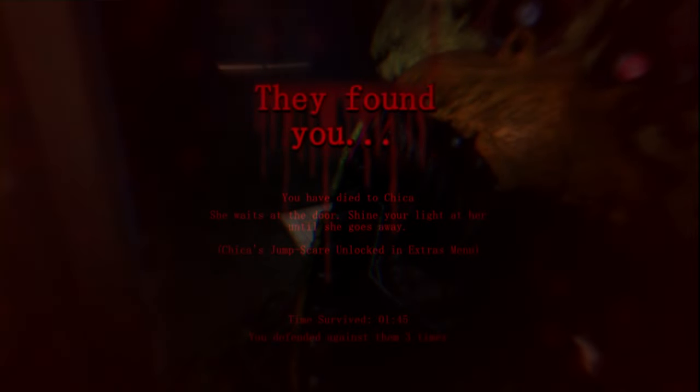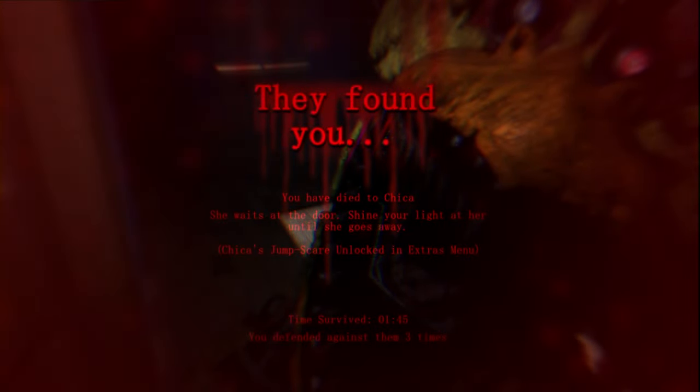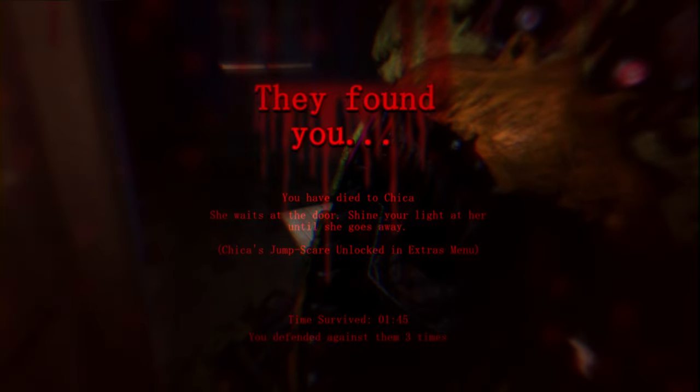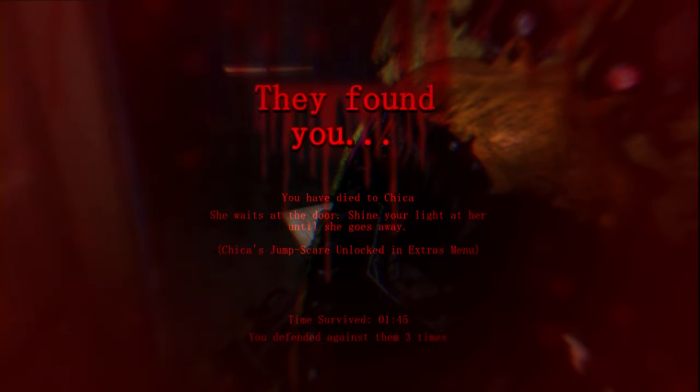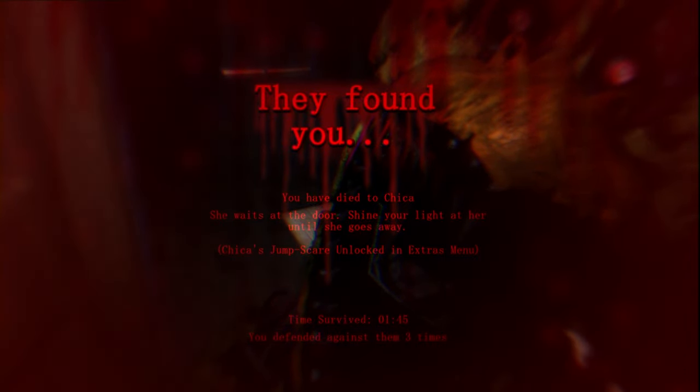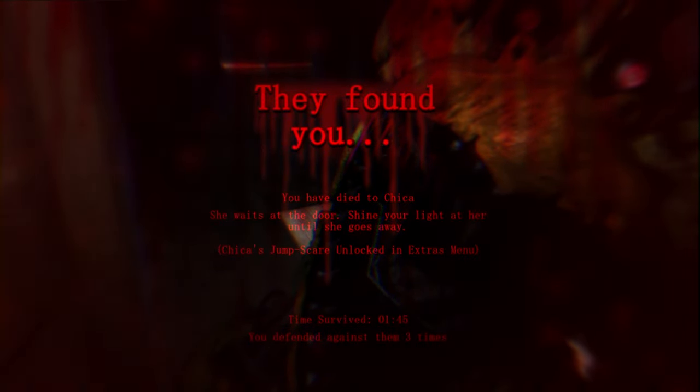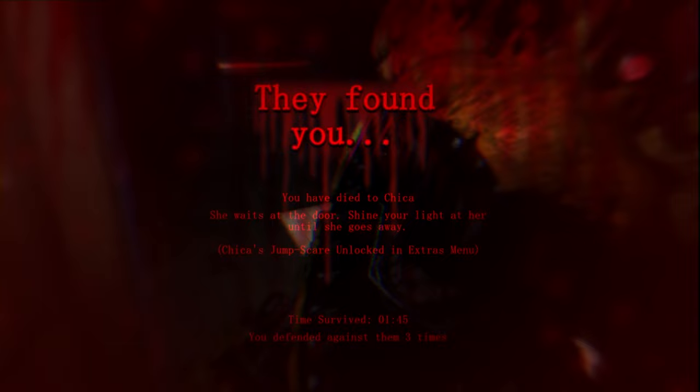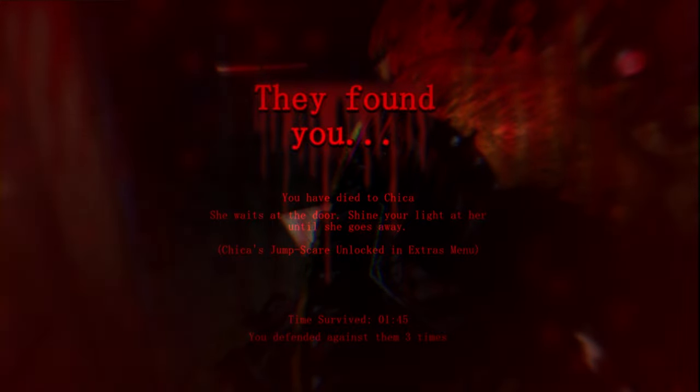Oh, that scared the crap out of me. Okay, you got Chica. She waits at the door, shine your light at her until she goes away. Chica's jumpscare unlocked in the extras menu. Time survived, one minute.